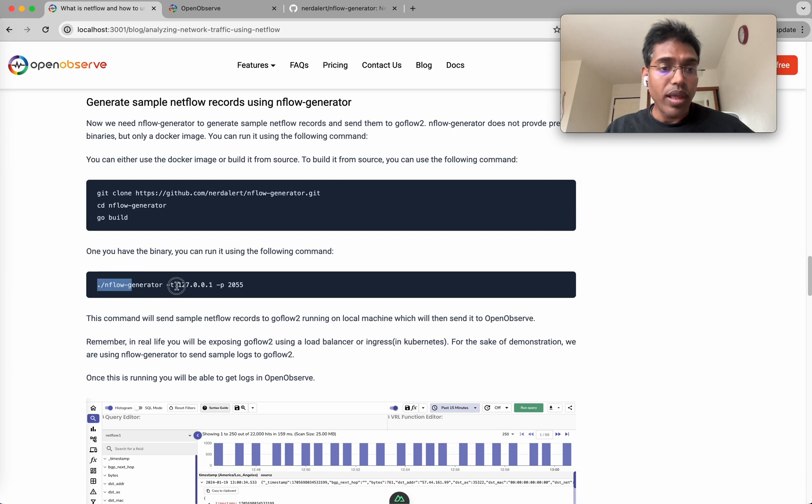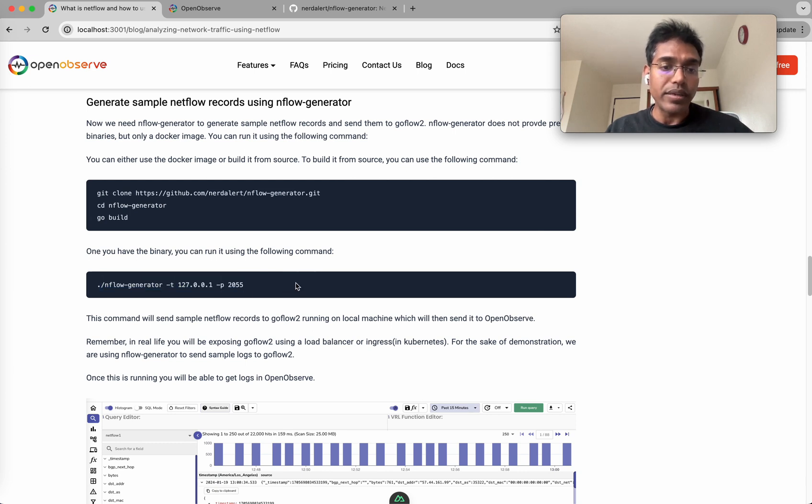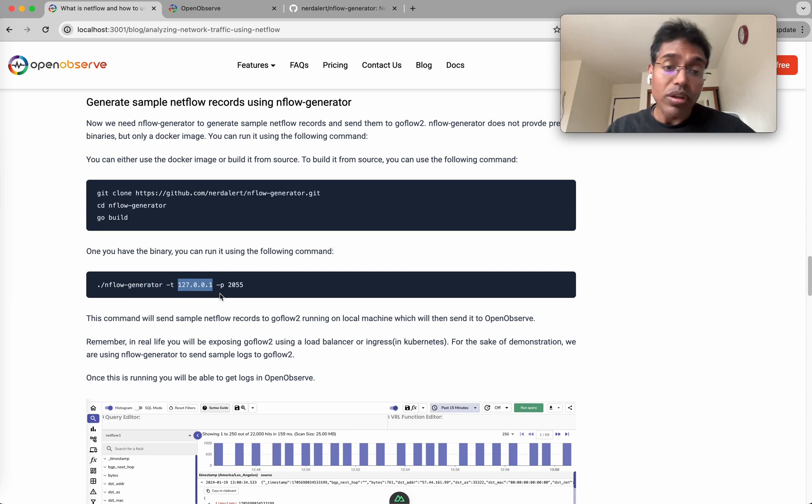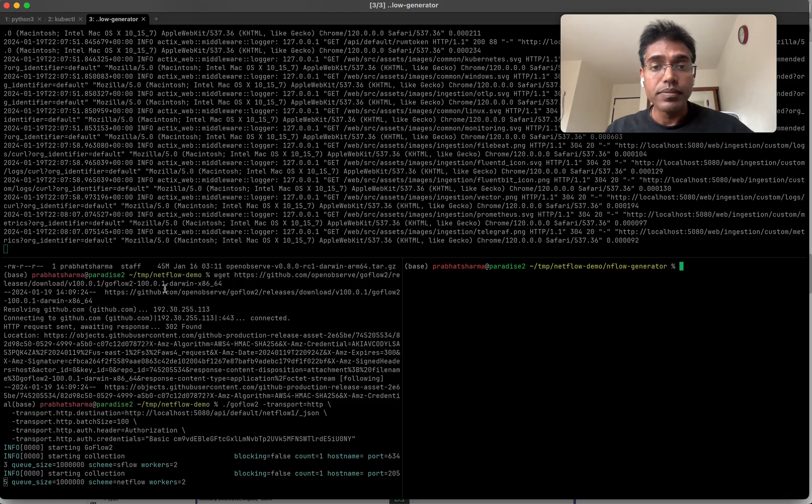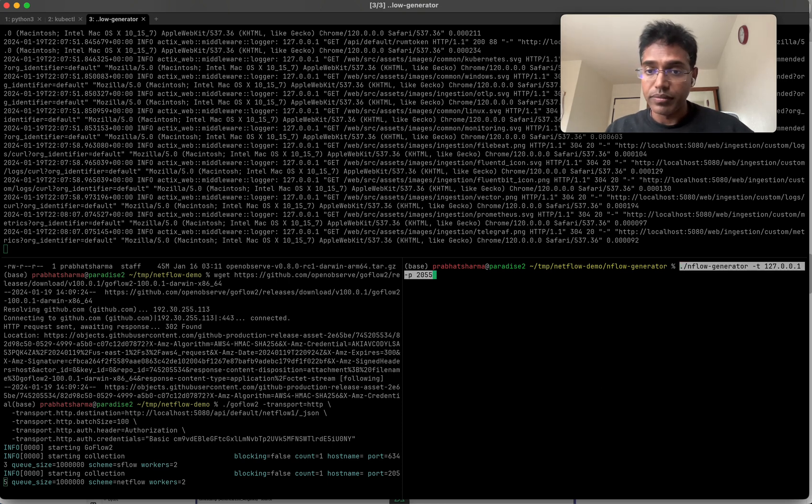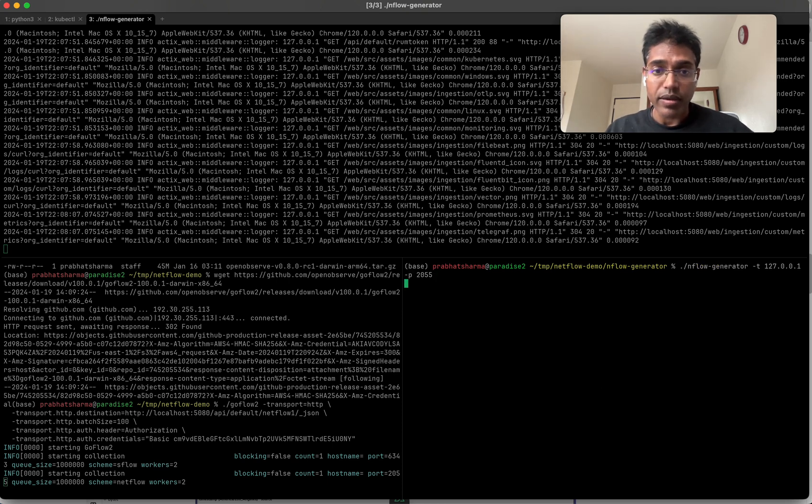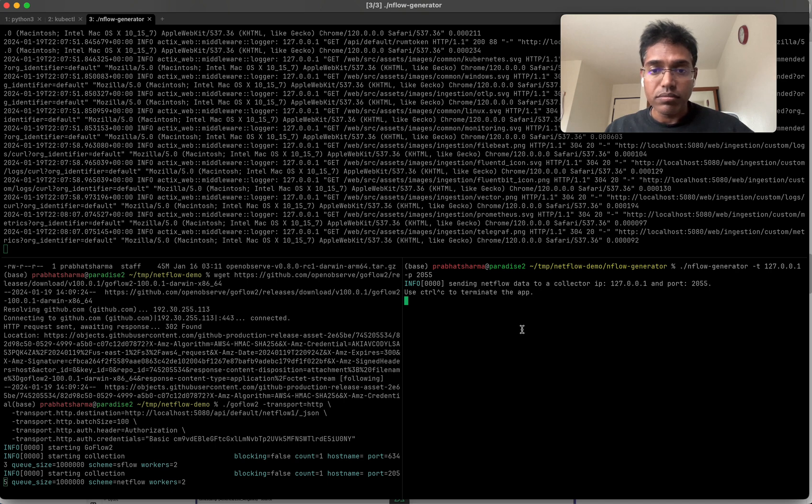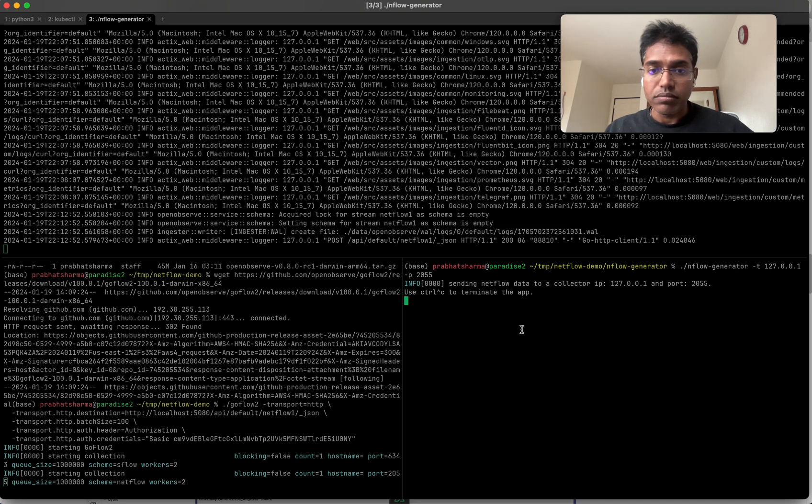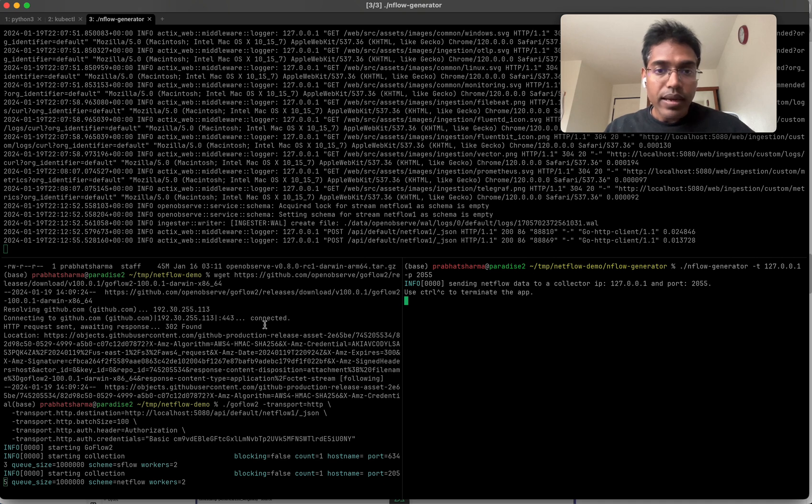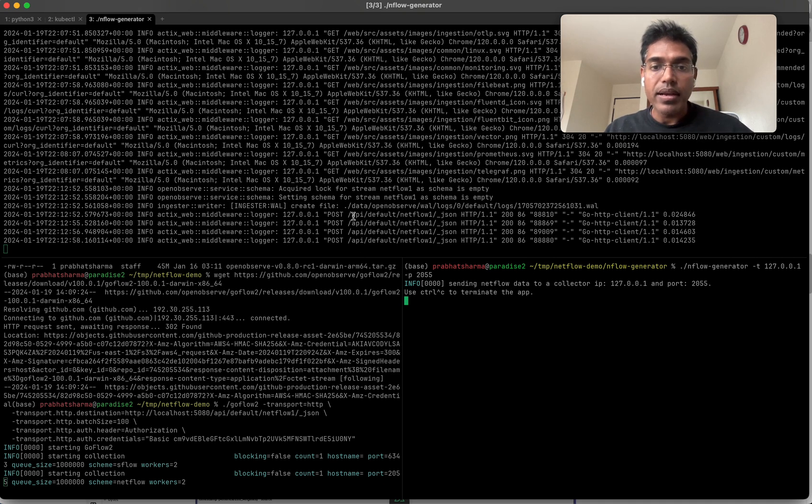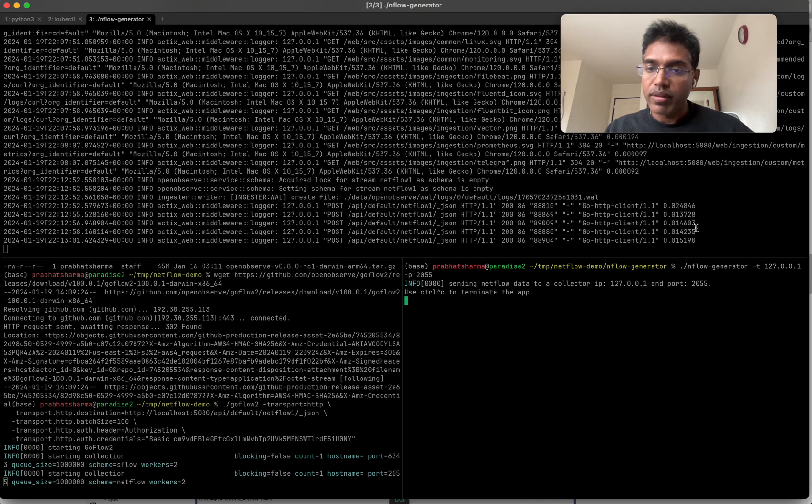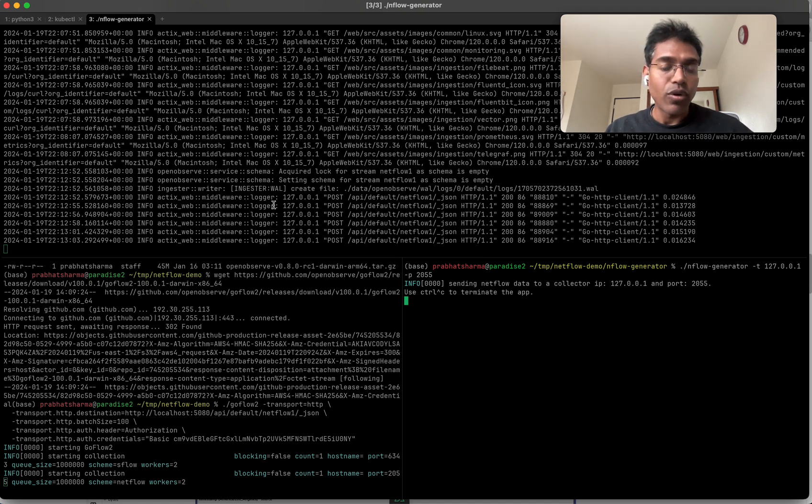Everything is running. What I'm going to do is run nflow generator. The -t flag is where am I sending it, which is this local machine on port 2055 on which GoFlow2 is running. Let's copy this and run this. You see, data has started coming in - API default netflow 1 200 so responses are being accepted and data is already flowing into OpenObserve.